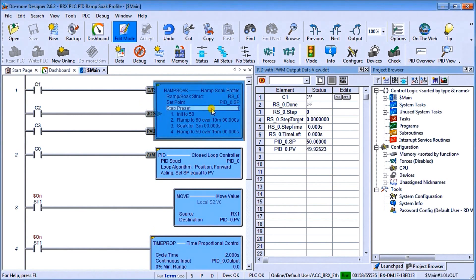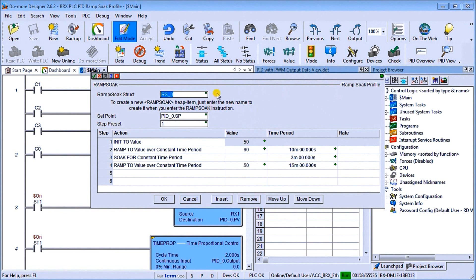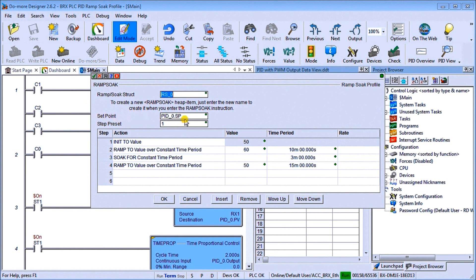So if I double click that, what you'll see is we have our heap instruction, Ramp Soak underscore zero for the first one, and you'll see that we have our set point, which is our PID loop zero, our set point, and our step preset is one.